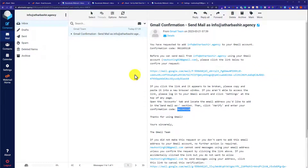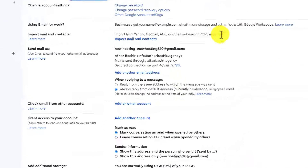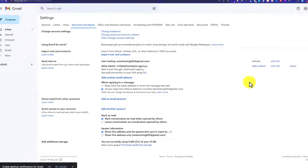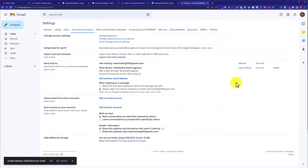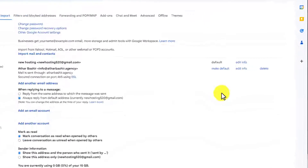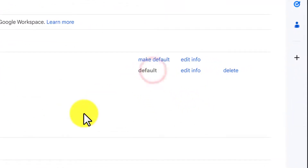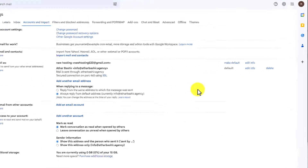And then we are going to click on Verify. In this way, our webmail will be added to our Gmail account. Our webmail is successfully connected to our Gmail account. Now if I go to my Gmail account settings, you will see that our webmail is successfully added. We are going to make this webmail the default. I am going to click on Make Default, and in this way it will be selected as default.